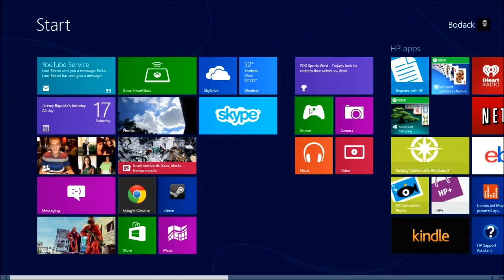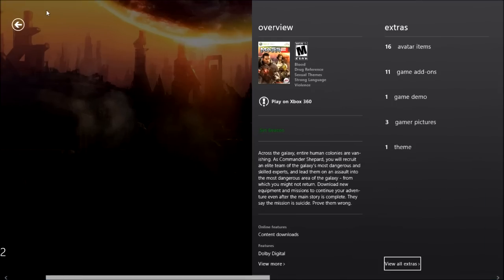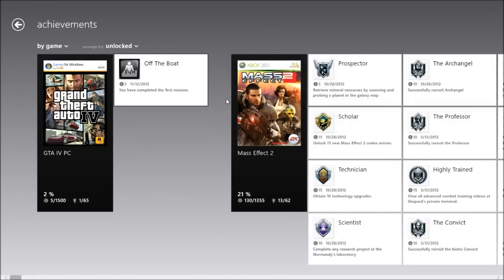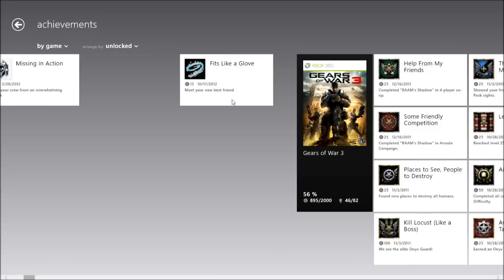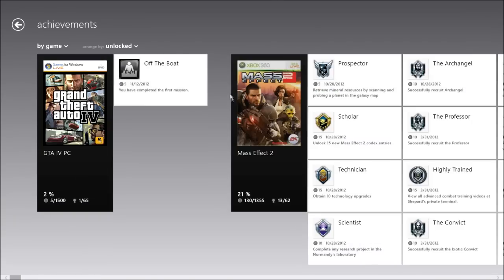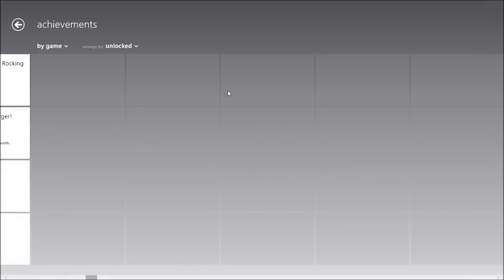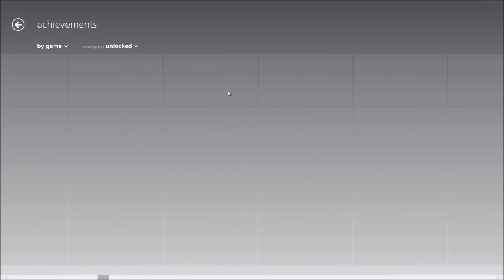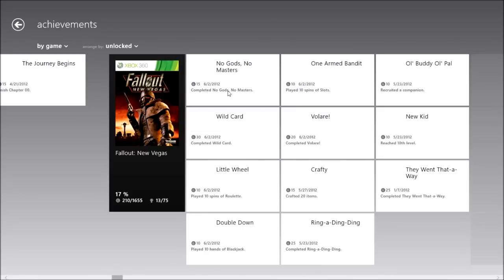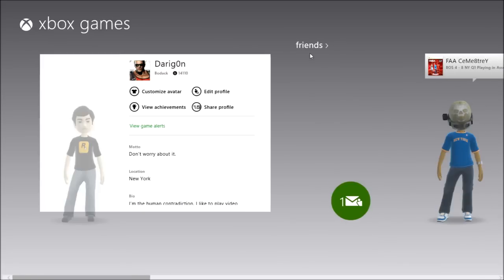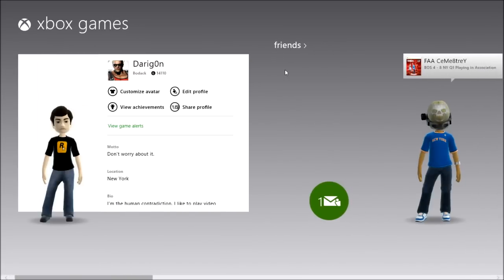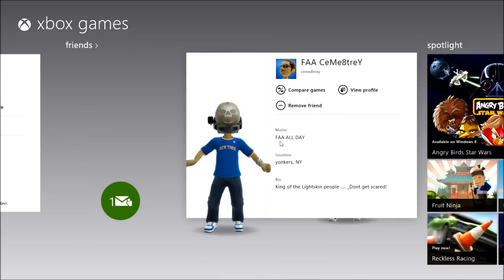I don't personally buy avatar items and never will, probably. You can check achievements for either games or Windows Live. It usually takes fairly long to load up. Maybe it's probably my processor, or the fact that I don't have a solid-state drive.